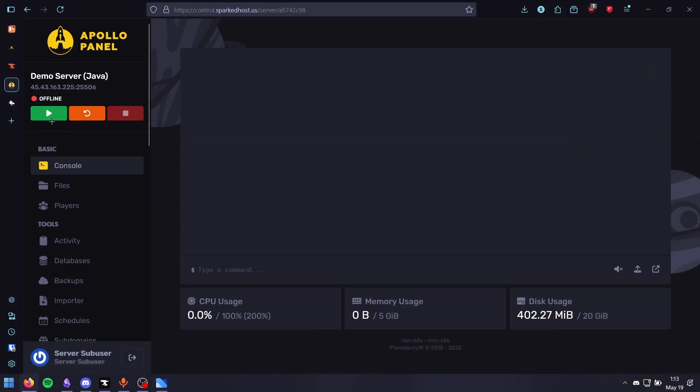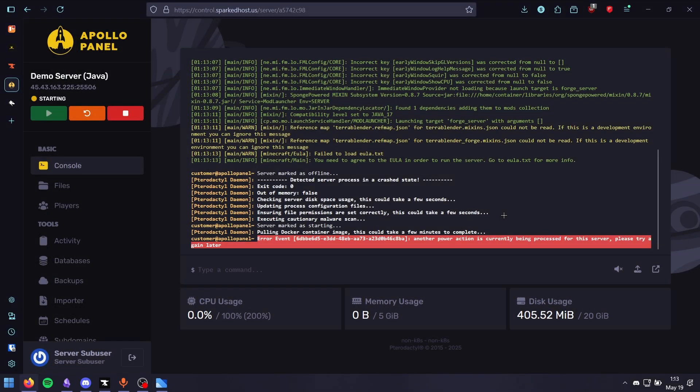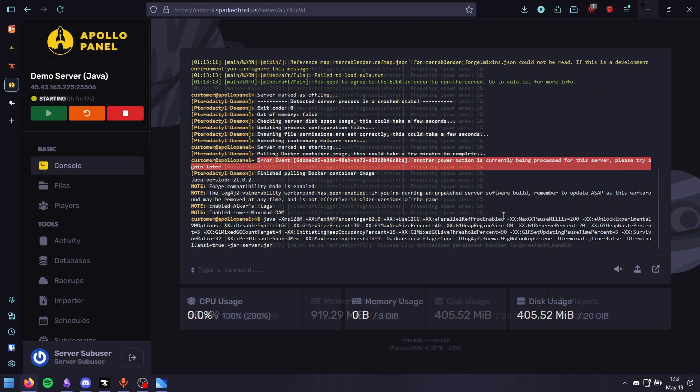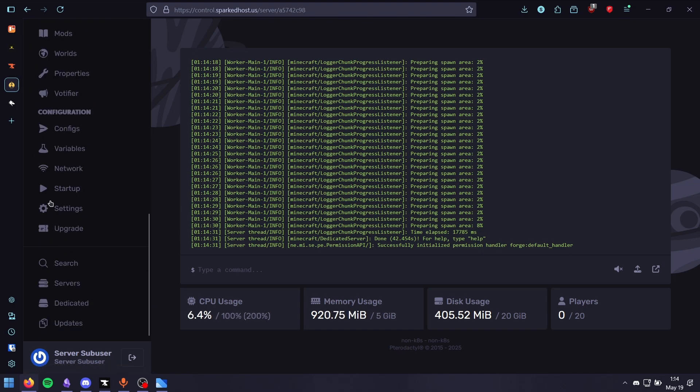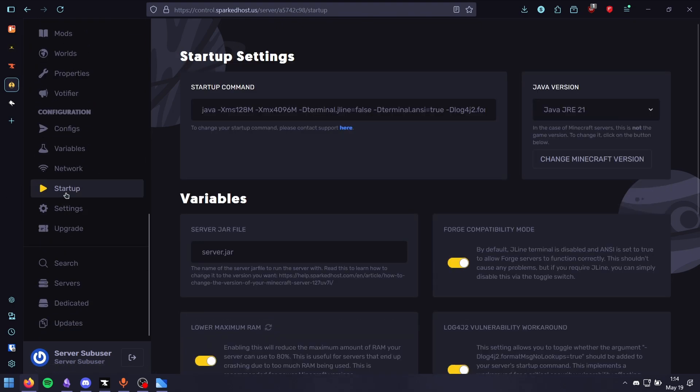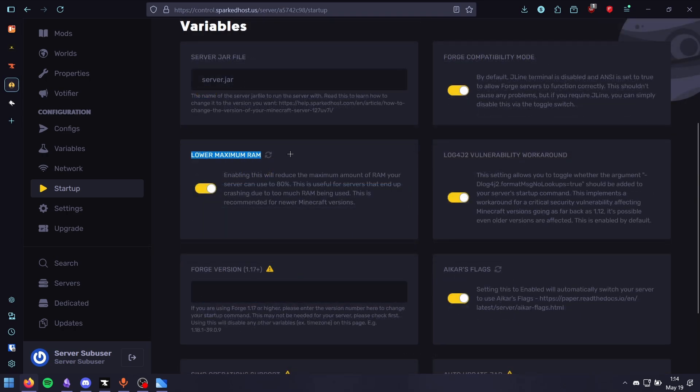Now we can start our server. Accept the EULA. Your modded server is now ready. If you're facing any issues during startup, make sure to go to the startup tab and verify that this slot is empty. Enabling this option can lower your resource consumption a little, especially on modded servers.